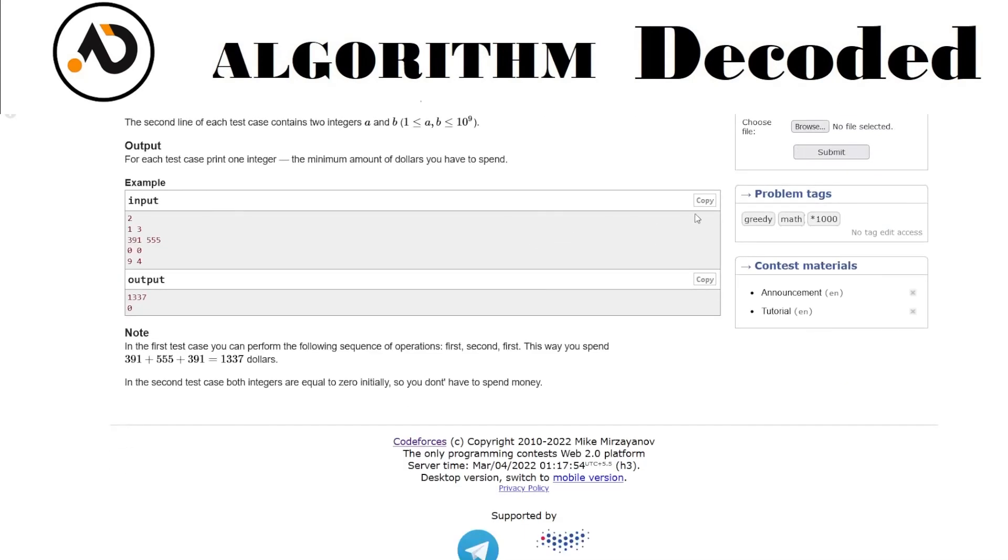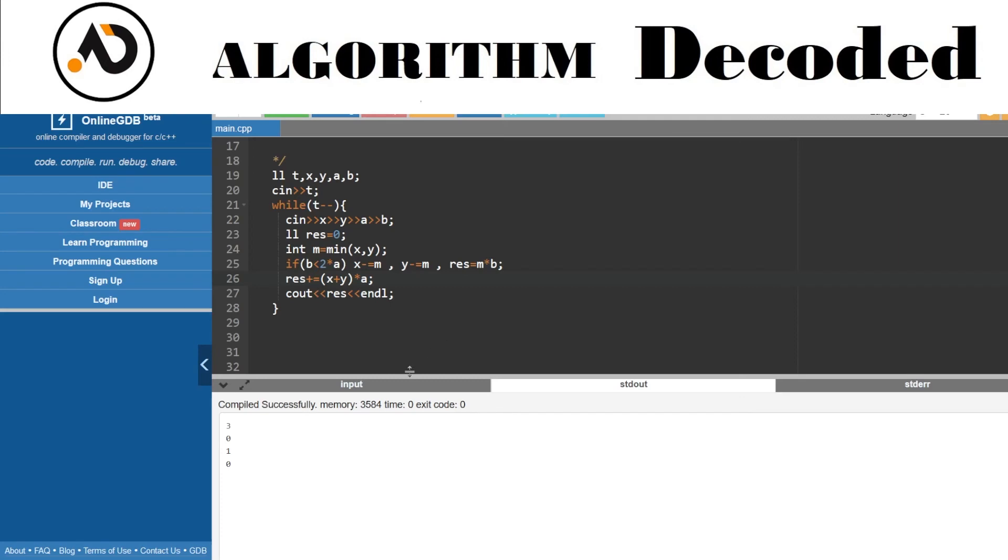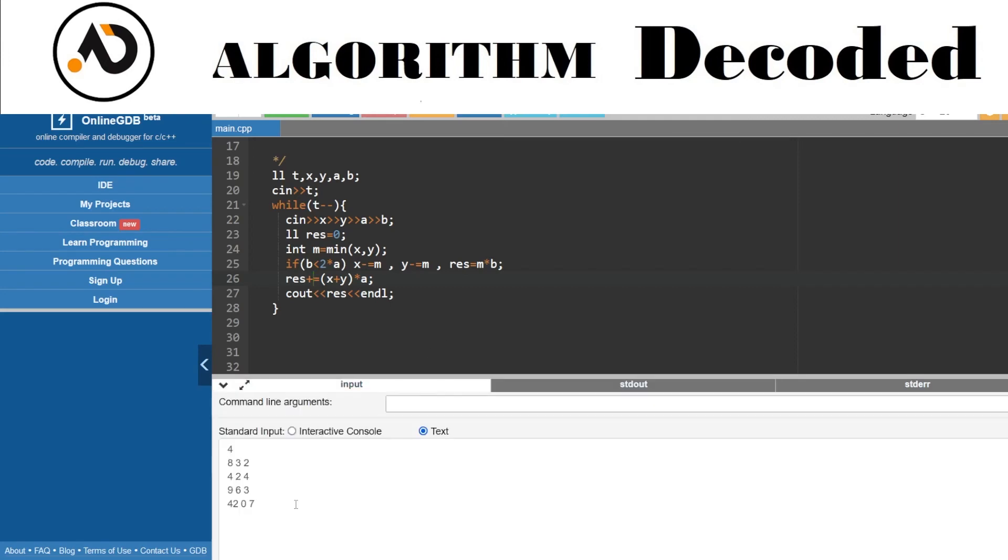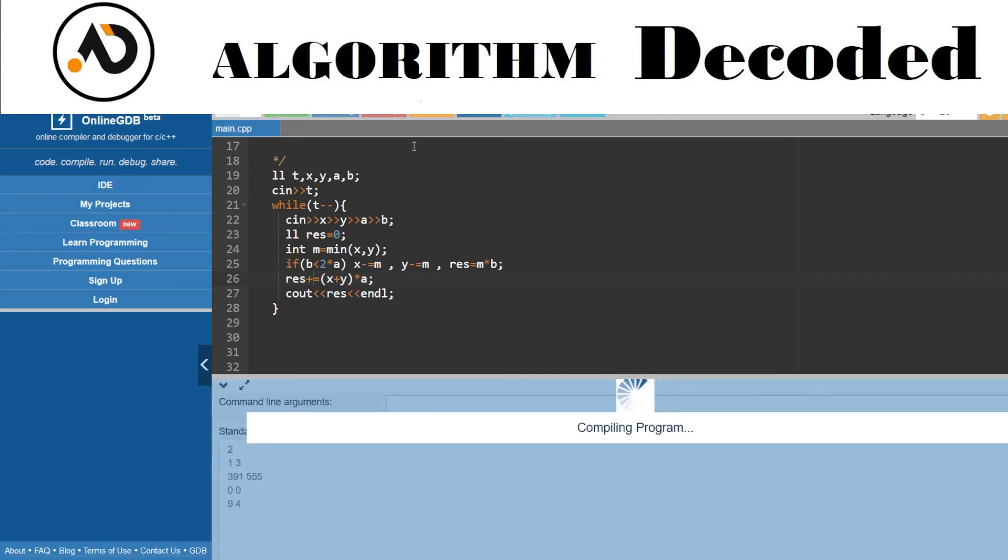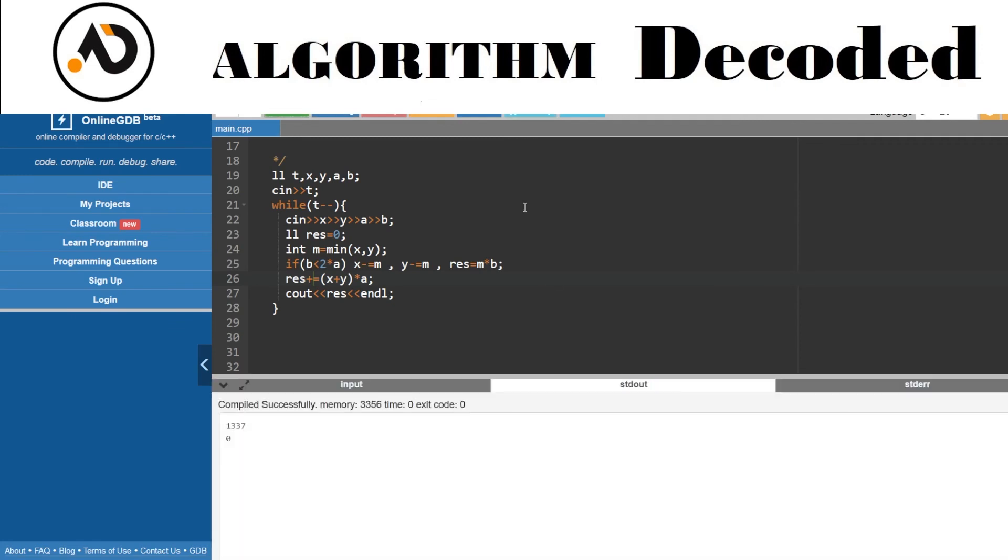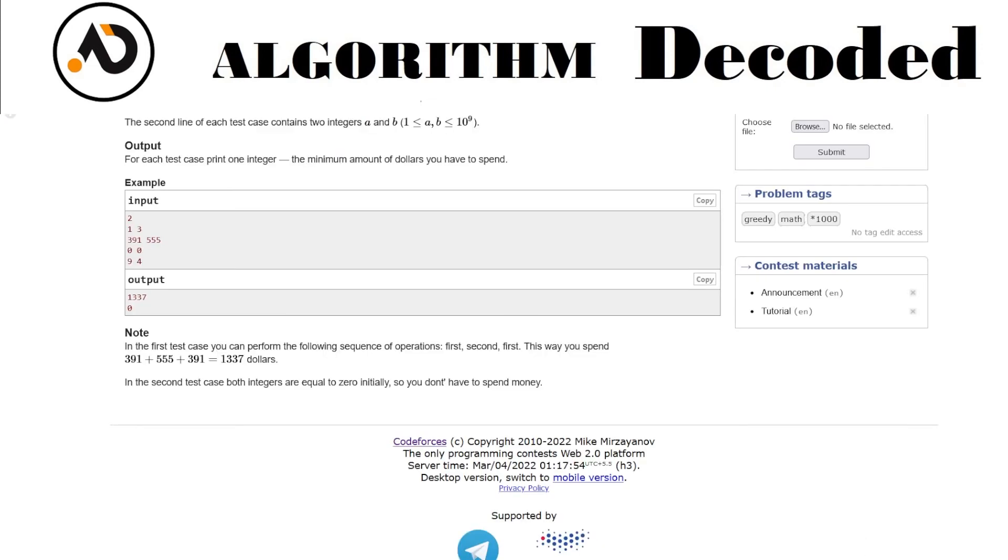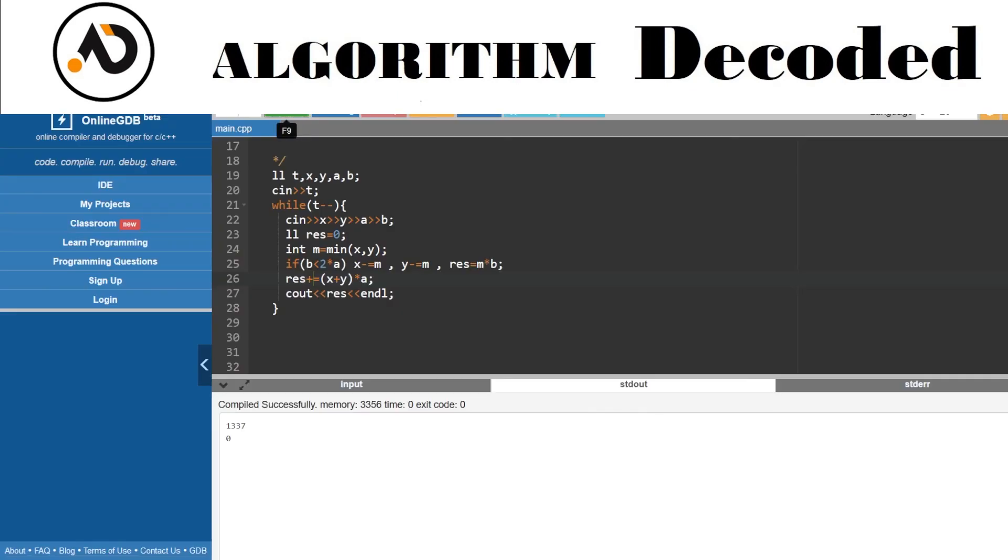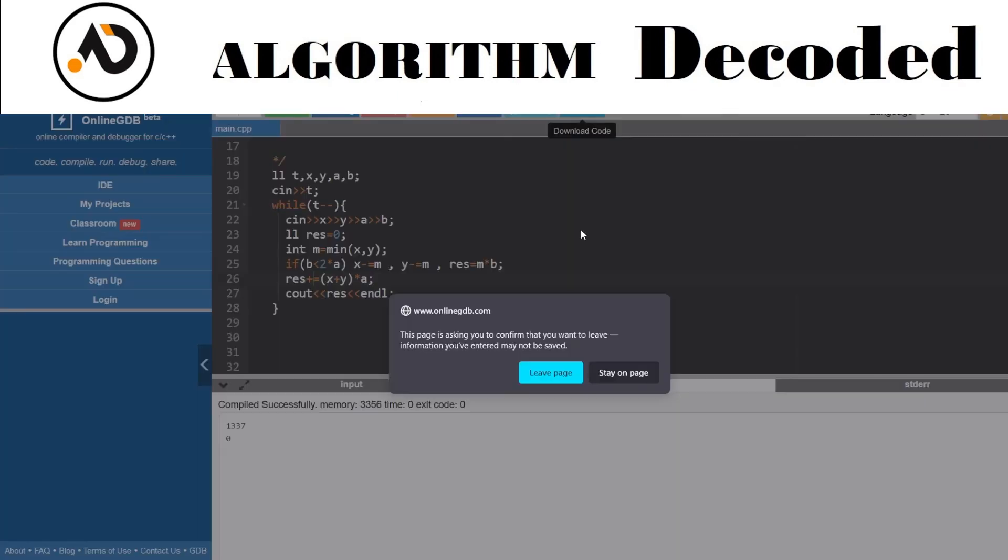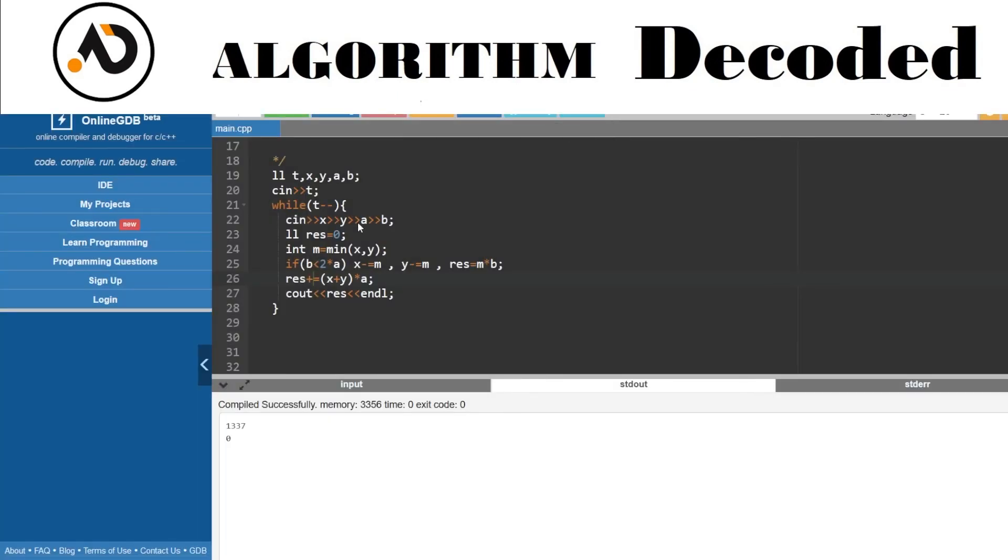After that, just print out the result. I need to use plus equals because I have taken the b operation in case b is cheaper. I think it should work. Let's try some input.